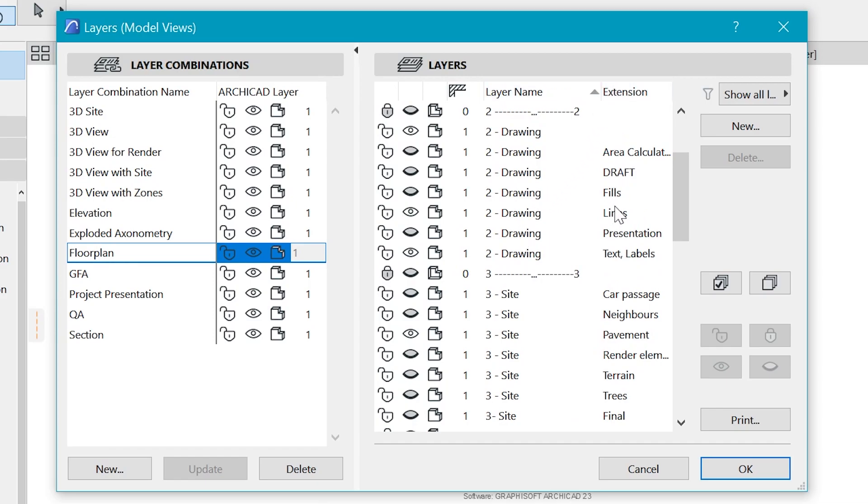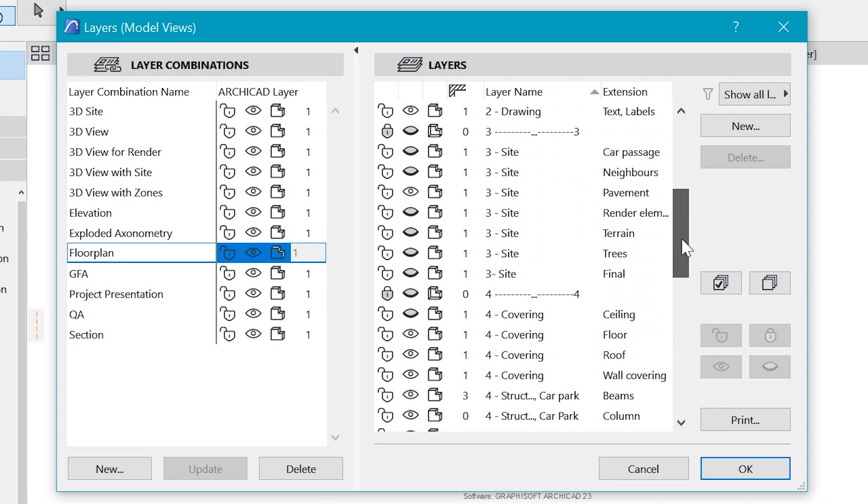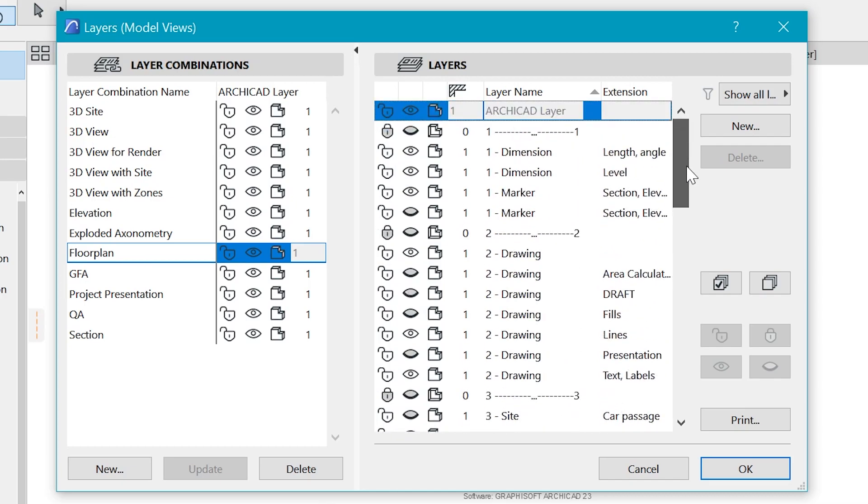And you can see they have some extensions here which explain what the drawings are about. We have fields, drafts, lines, presentation, and so on and so forth. And I think this is a clever way to arrange layers.